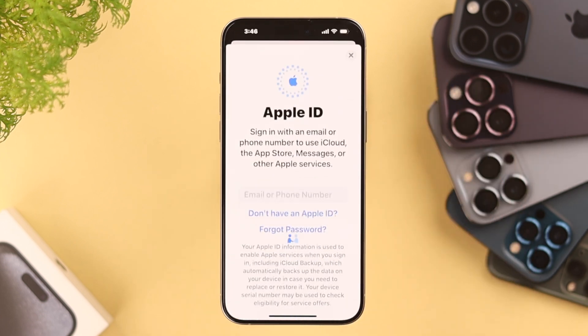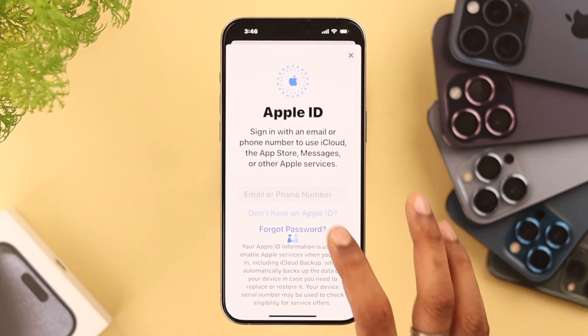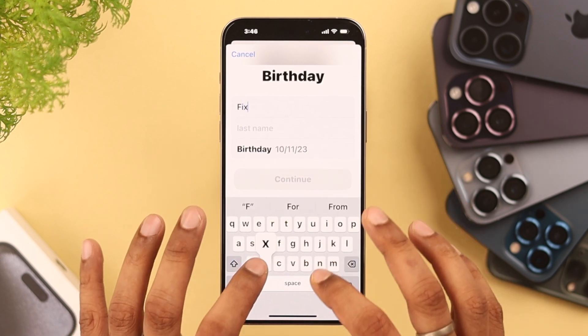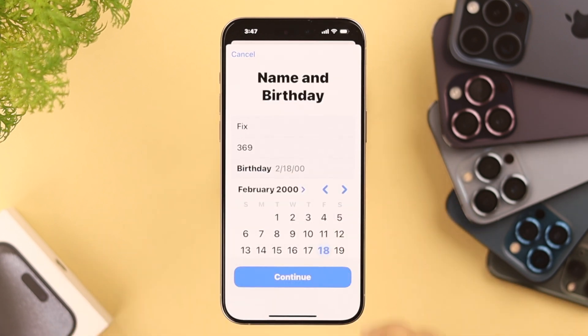Now you'll get an option to sign into your iPhone. Tap on that, and here select 'Don't have an Apple ID.' Then enter your name and birth date and tap Continue.